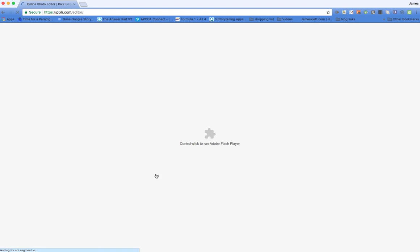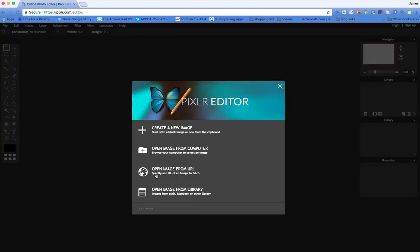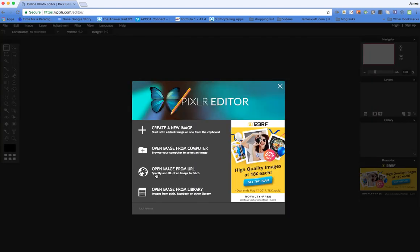It requires Adobe Flash Player, so if you have blocked it or it's blocked as part of your security, you'll need to allow that in order for it to open the page.